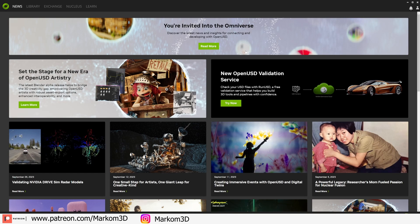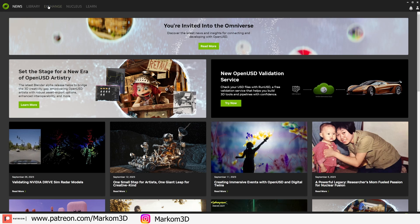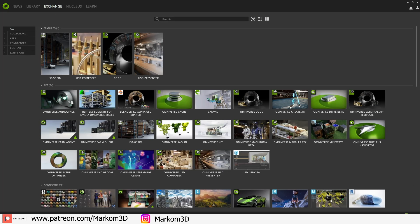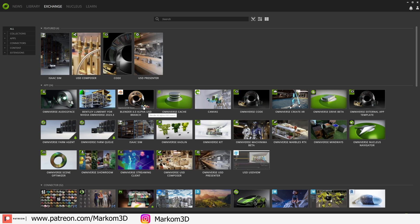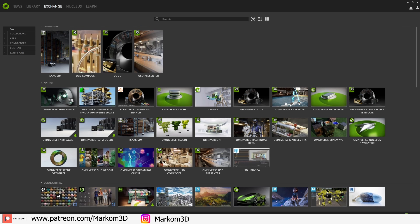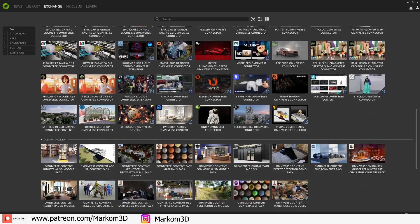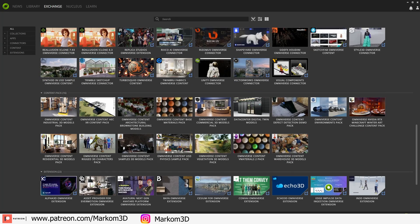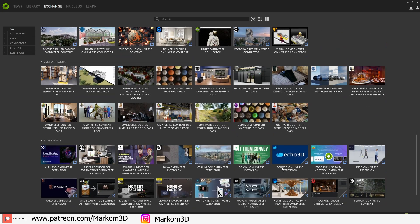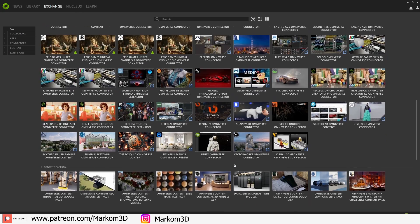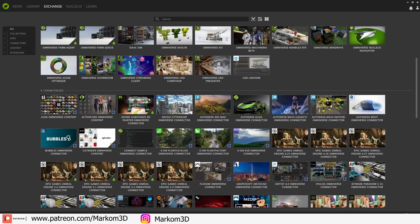We can go into Exchange and pick our Blender 4.0. We're going to need that one and also Machinima to create our AI-generated 3D motion. Nvidia Omniverse has a whole bunch of apps, connectors, content packs, and extensions. I've got quite a few videos covering Nvidia Omniverse, so go check them out.